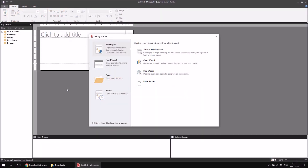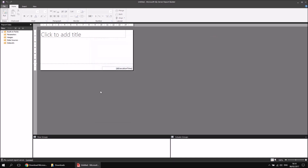When you first open Report Builder, by default you'll be presented with the Getting Started window, which tries to help you work out what to do next. You could use a wizard to add items to the blank report, create a data set, open an existing report, or look at recent reports. We're not going to do any of those things in this video — this one's purely about getting the software installed — but it's worthwhile having a very quick whirlwind tour of the screen, so I'm going to close down the Getting Started window.